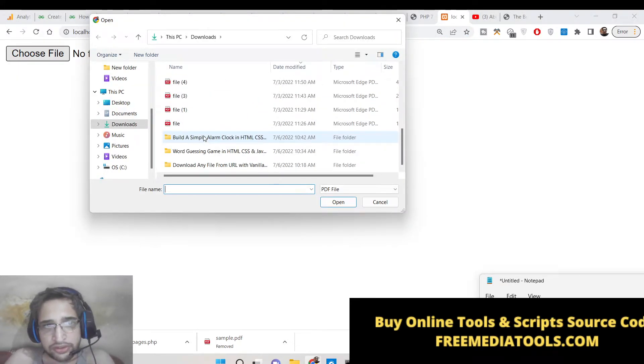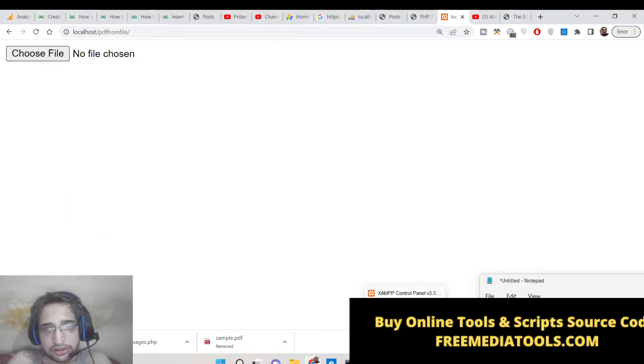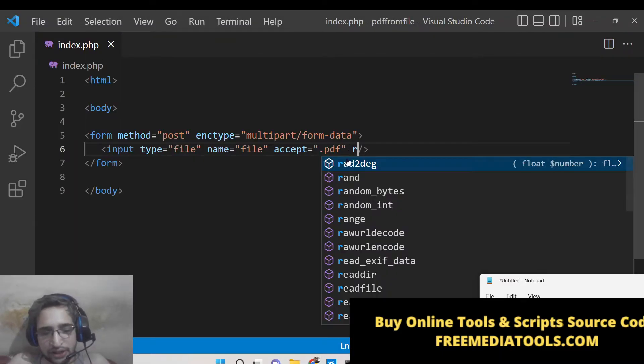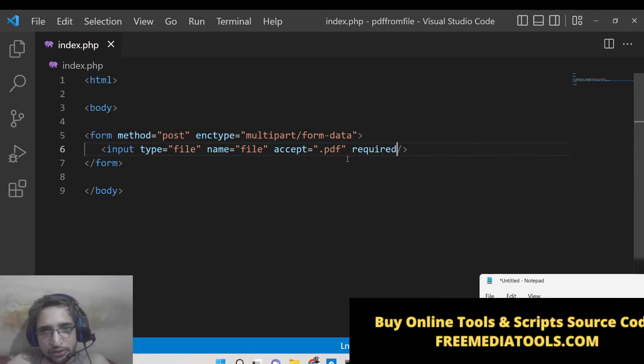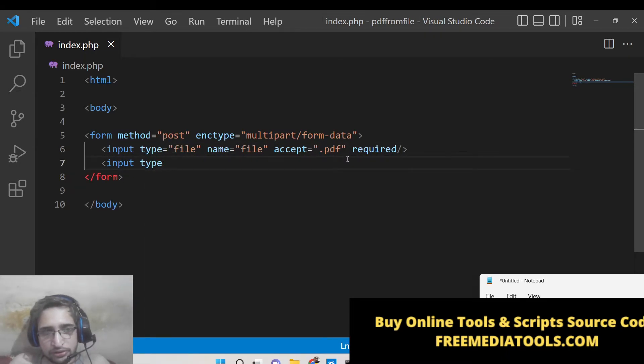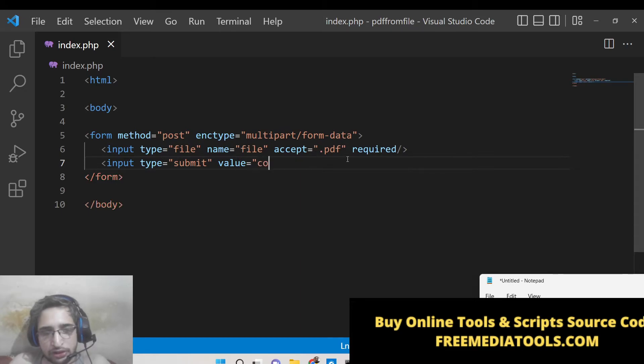So now you can see only PDF files are coming here. You can see that we also need to make it as required so that user needs to fill out this entry. After this we will have a button which will be of submit and value will be count pages.